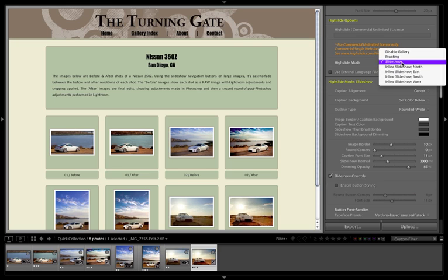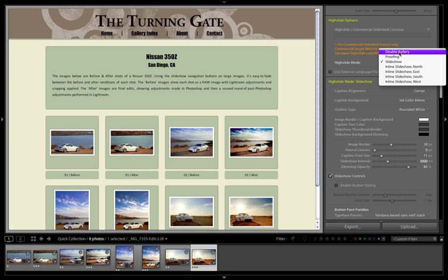So I'm going to tackle each one of these in a separate video. The first is also the easiest, and that's Disable Gallery.